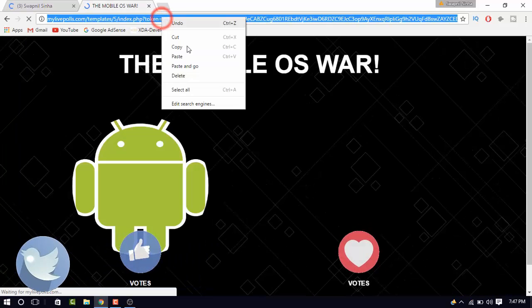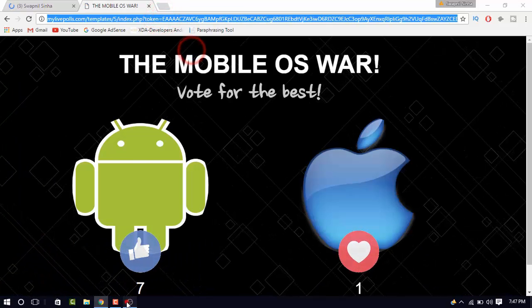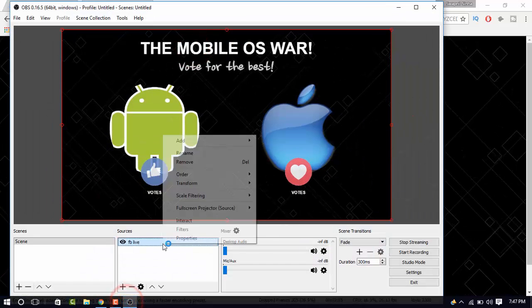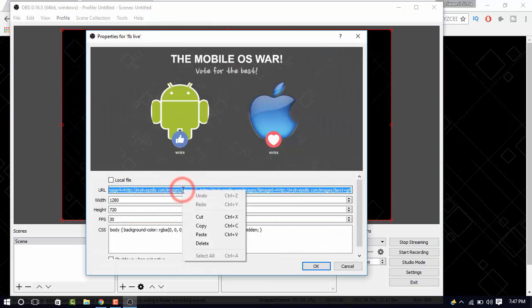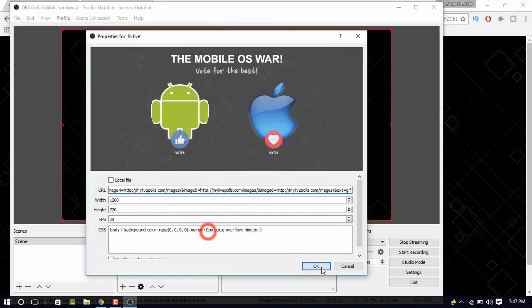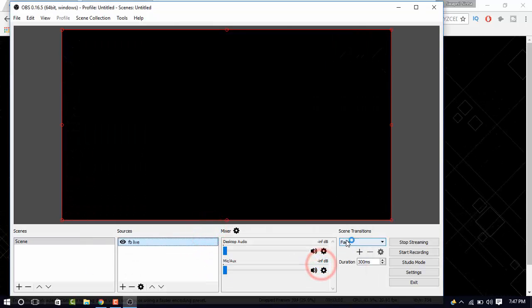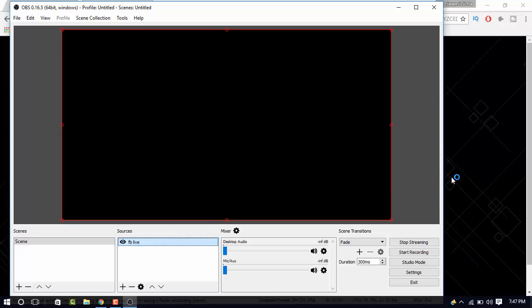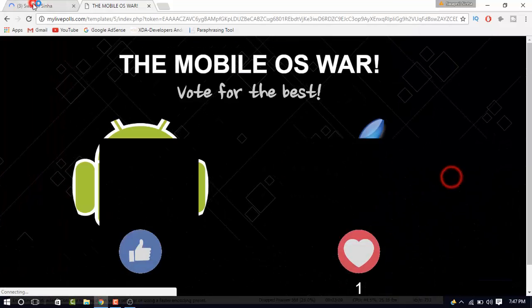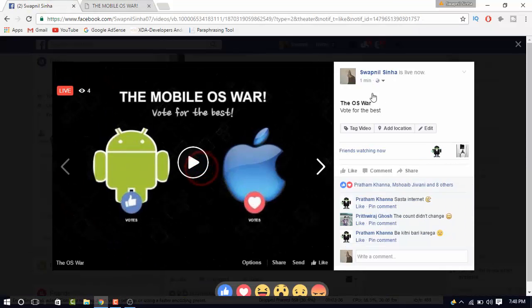Now, copy this URL and go to sources, right click and select properties and then paste the URL here. And that's it. Your video poll is live now.